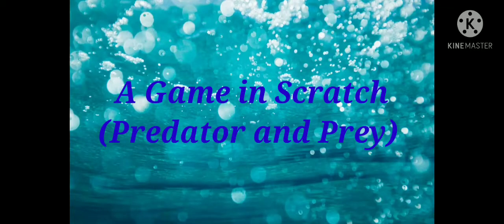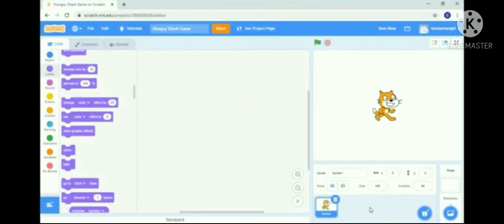Welcome back students. This video is for those who have already learned the basic information about Scratch. In this video, we'll be teaching you how to make a game called Predator and Prey. As mentioned in the previous video, Scratch is free software available online — you can download it — and it's used for making animations, stories, games, and more. Let's recap the screen elements and the various kinds of blocks we can use.